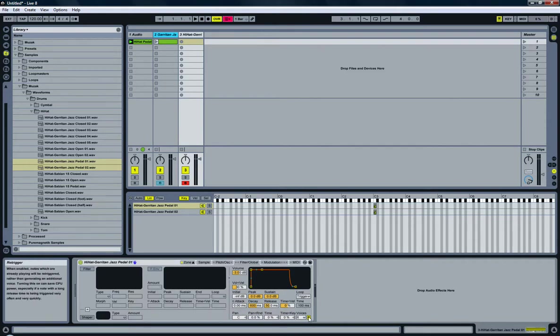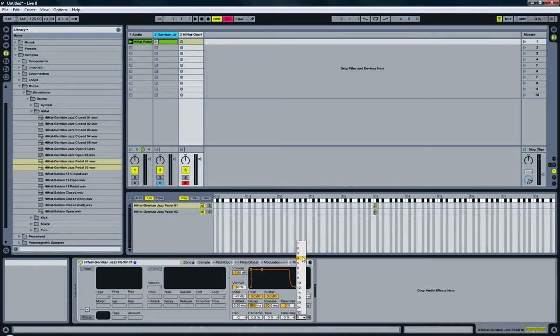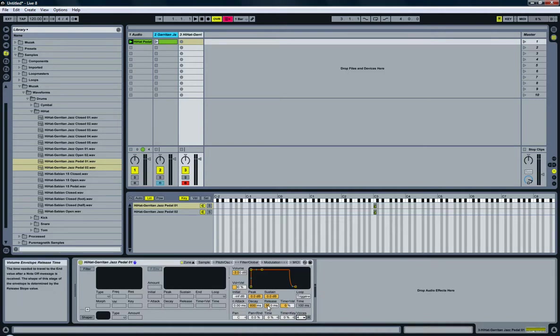No re-triggering voices should be, well, two or four should do. Okay, now the decay. I'm going to set this to about one second.